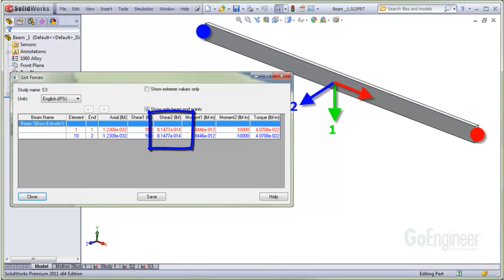You can see the shear 2 values are 0 or close to 0 as expected, so there's no shear in direction 2, which is the blue axis direction.